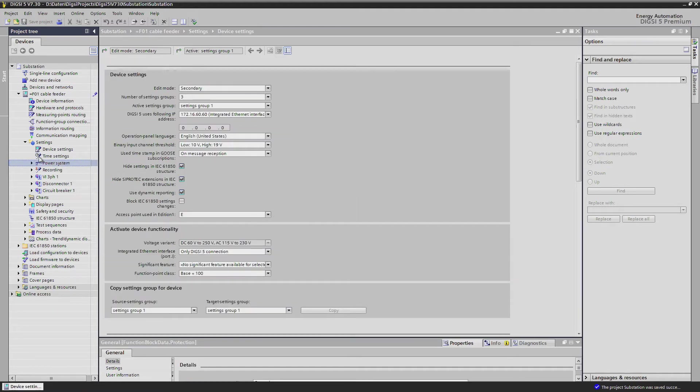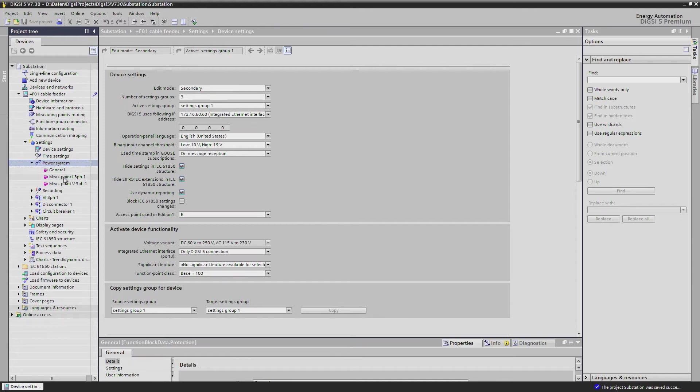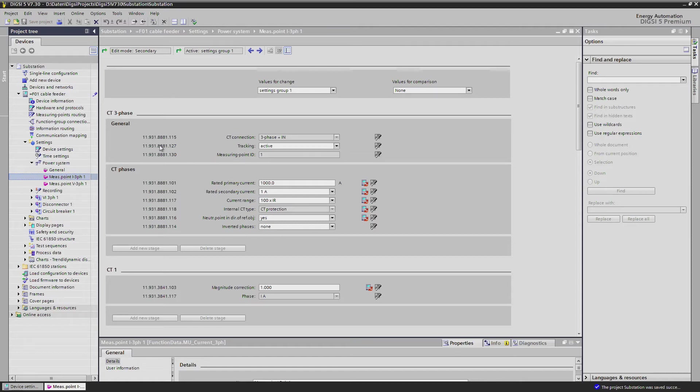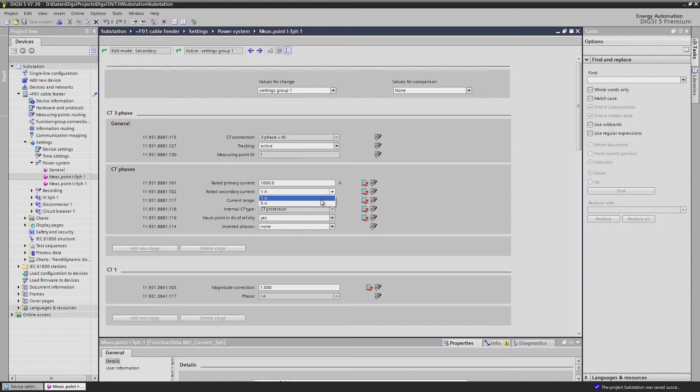Under the tab power system we find the settings for our measuring points, the currents and voltages. Let's first have a look on the currents. Here you can set primary and secondary currents of the current transformers in no time. Nothing more is necessary to convert a 1A to a 5A device and vice versa.